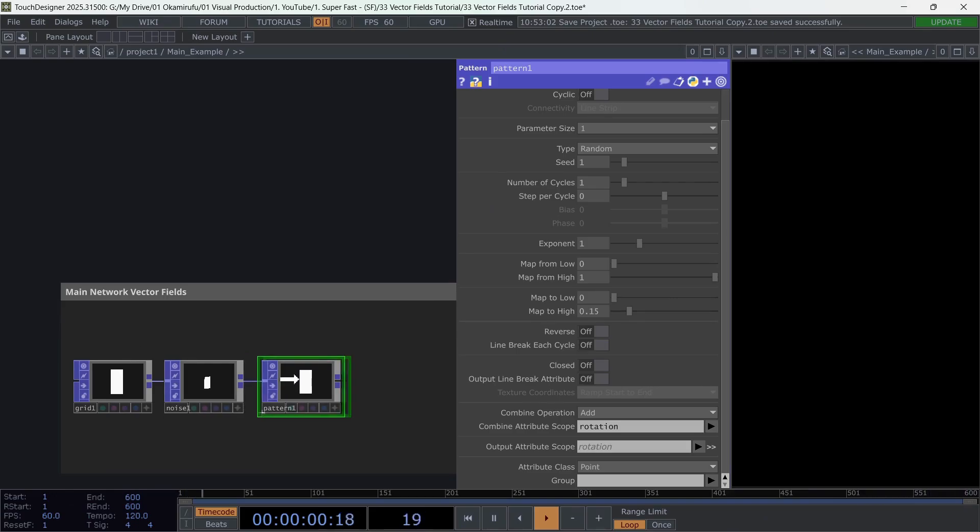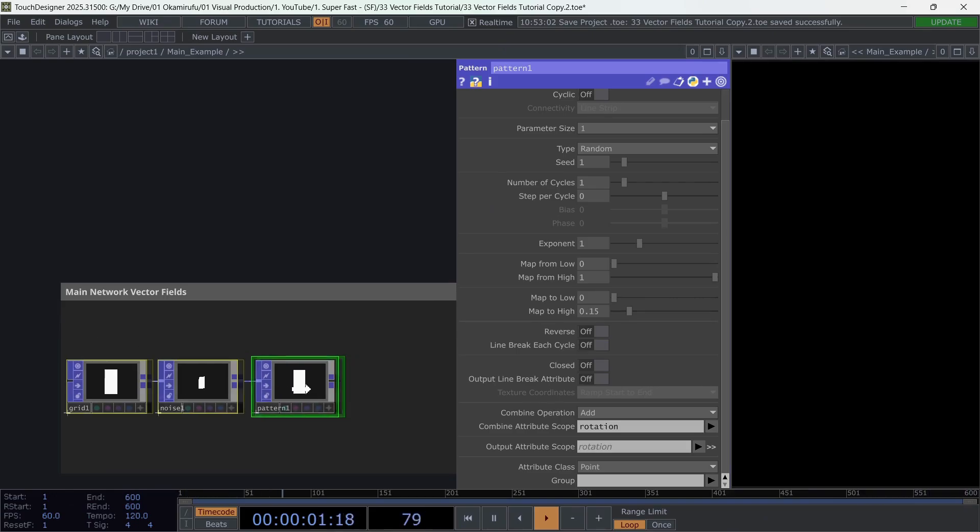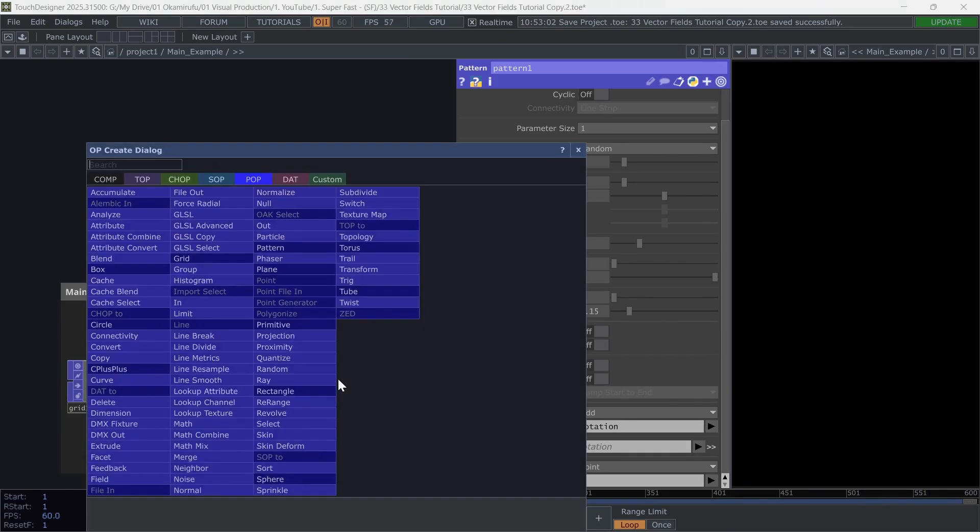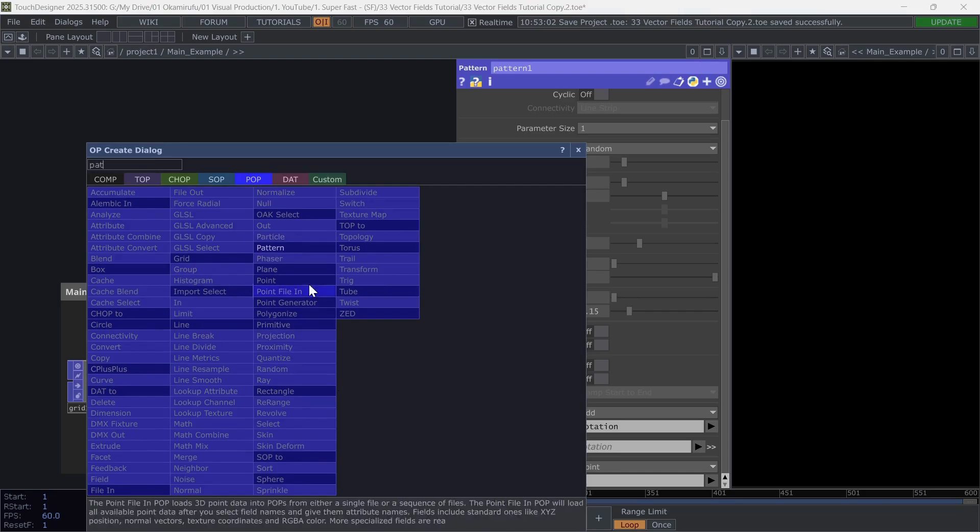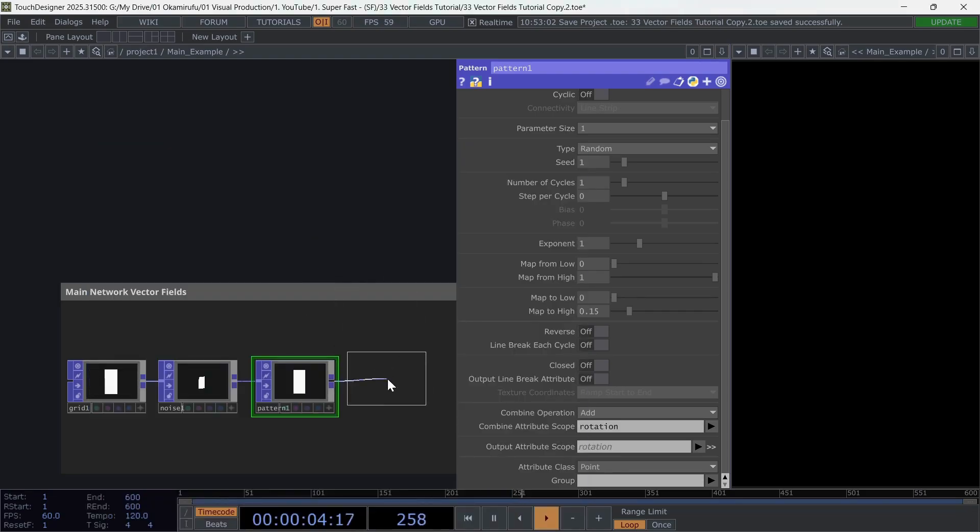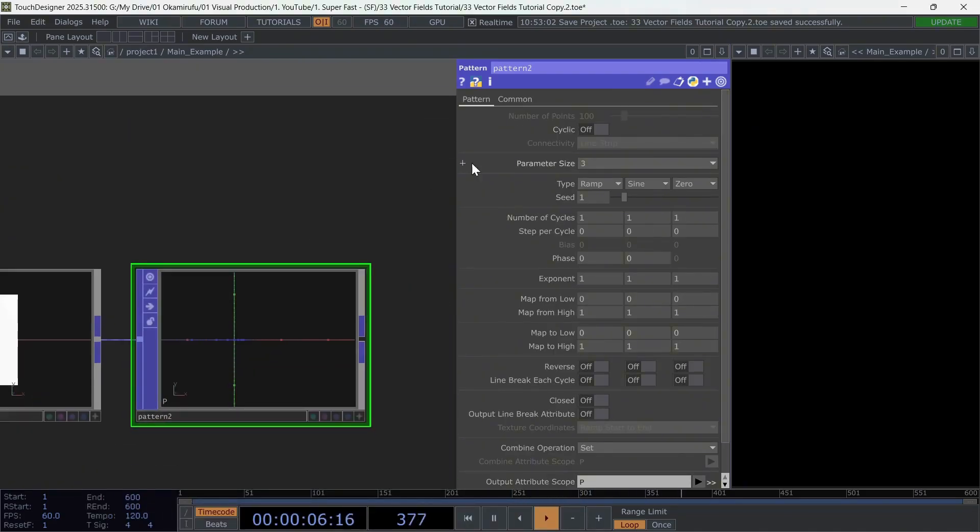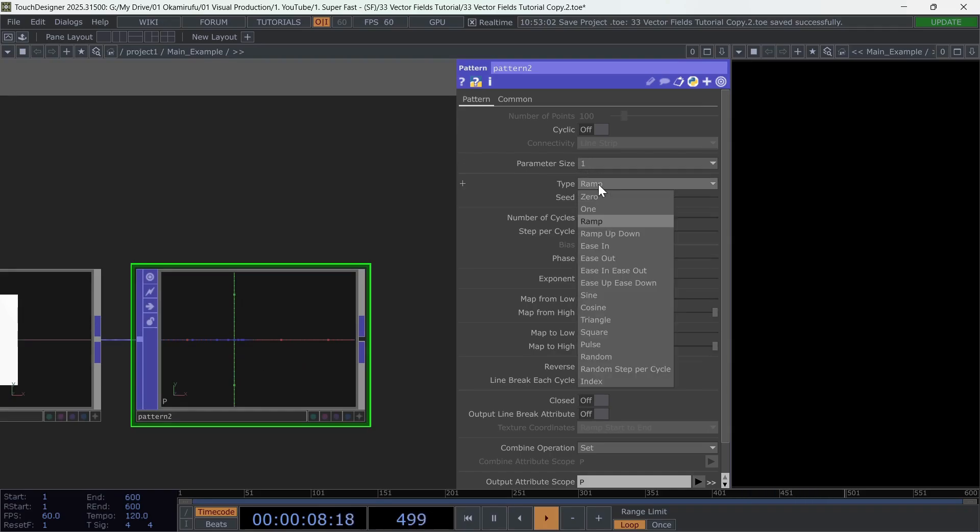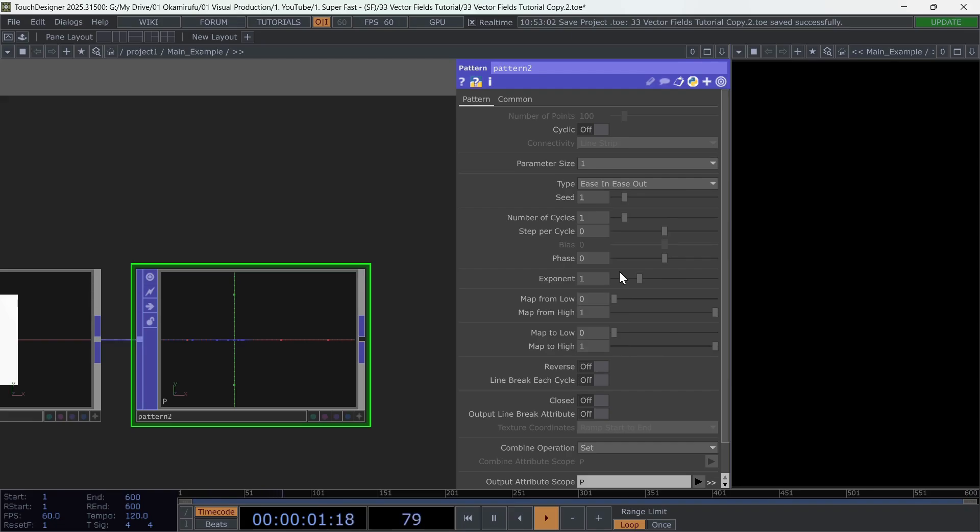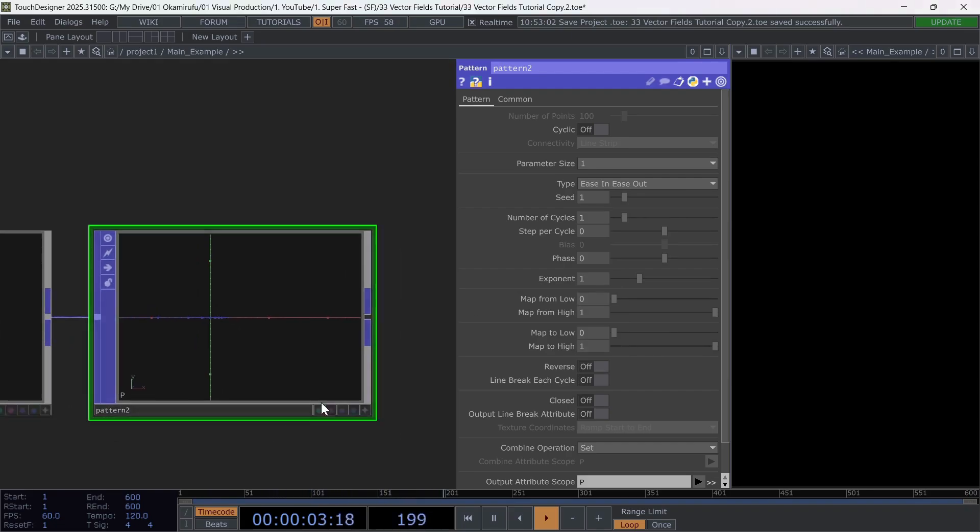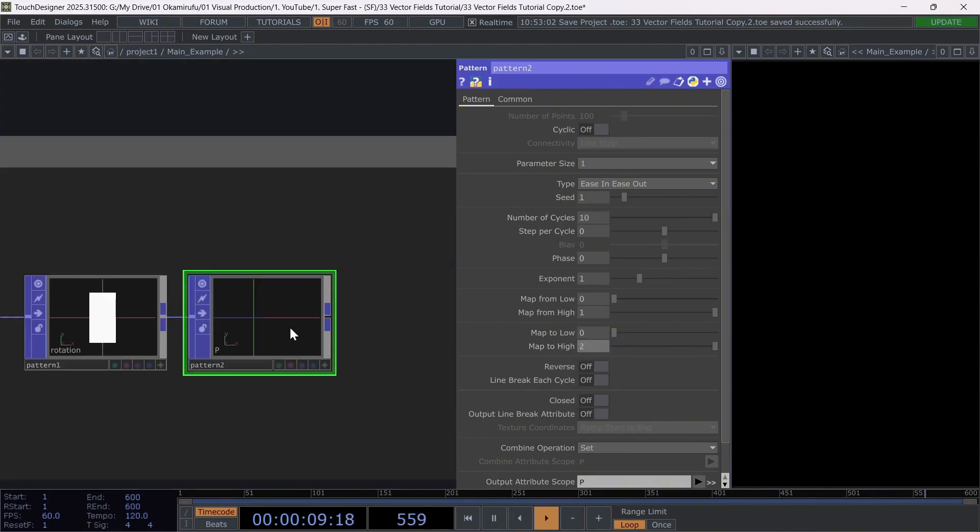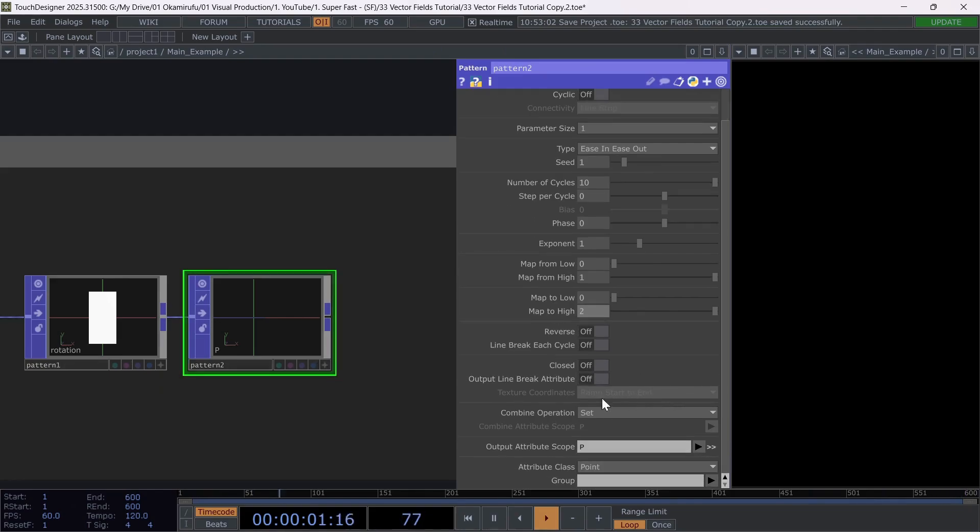Now, connect another pattern. Again, keep the size at 1 and select ease in ease out as the pattern type. Increase the number of cycles to 10 and raise map to high to 2. Keep the combine operation on set and call the output attribute scale.